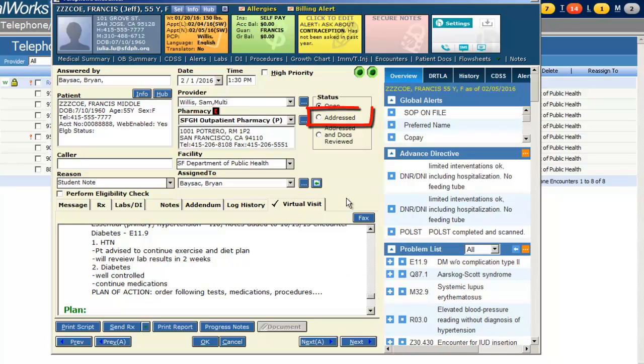After review, and once your student is complete with their charting, be sure to address the telephone encounter.